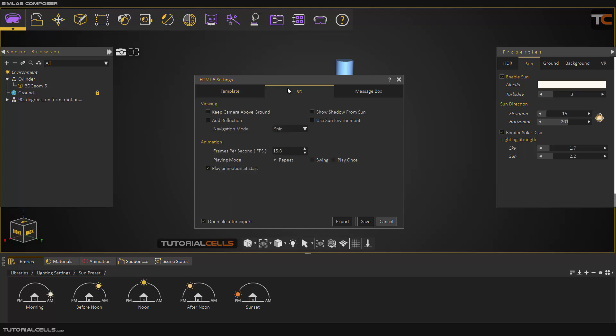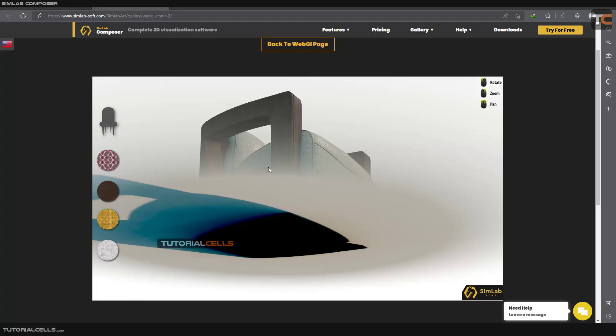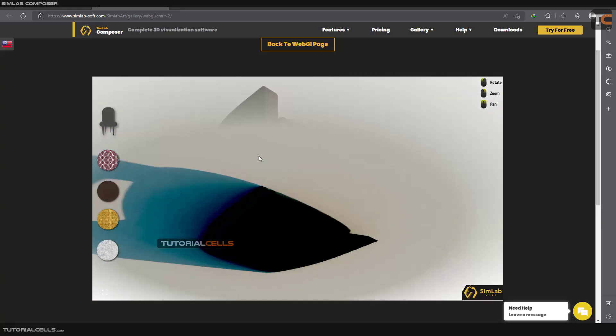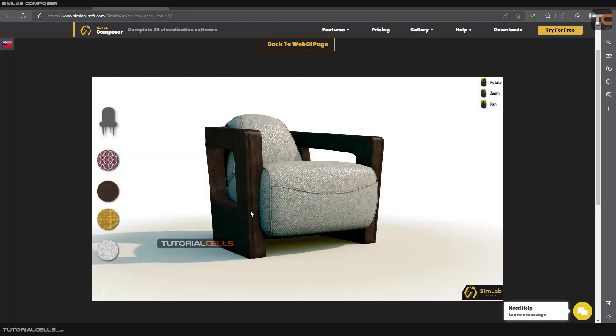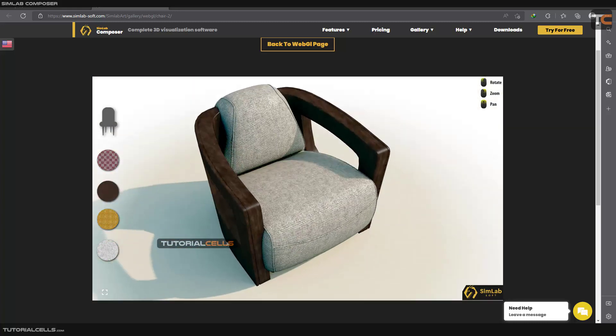My template - 3D - you can keep the camera up above the ground. It means if you go in here, you cannot go below the ground. It's blocked. You can do it if you want.